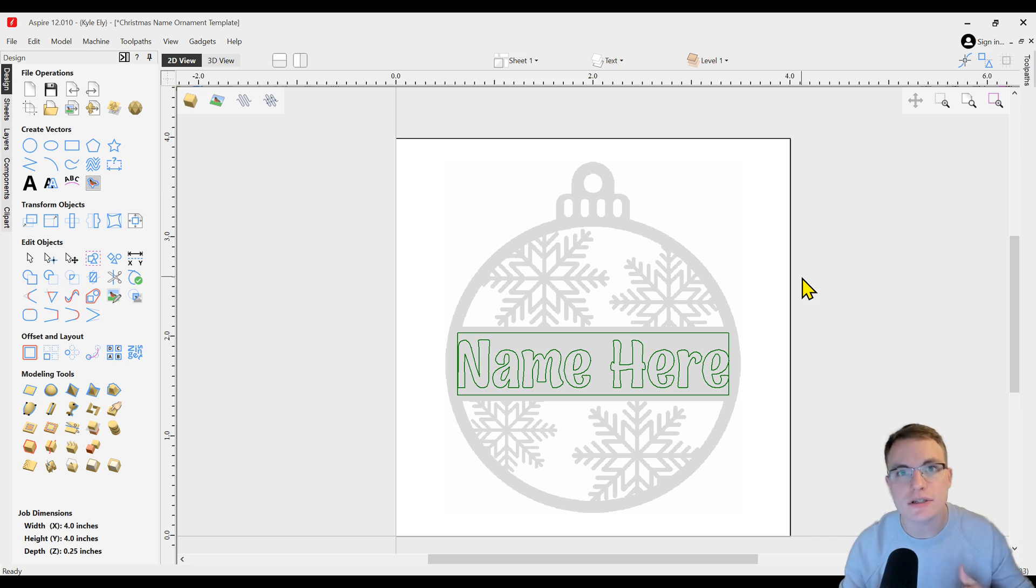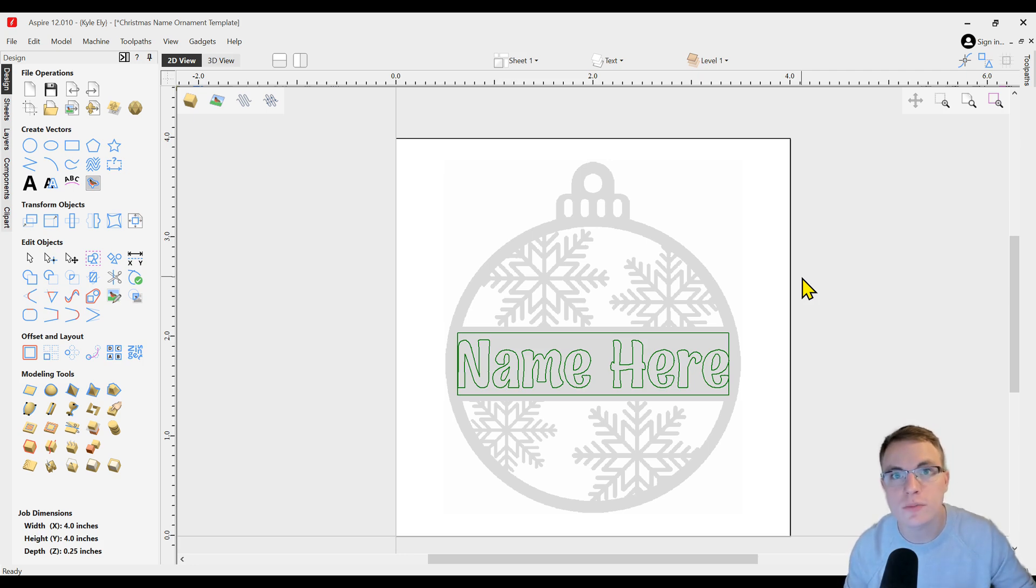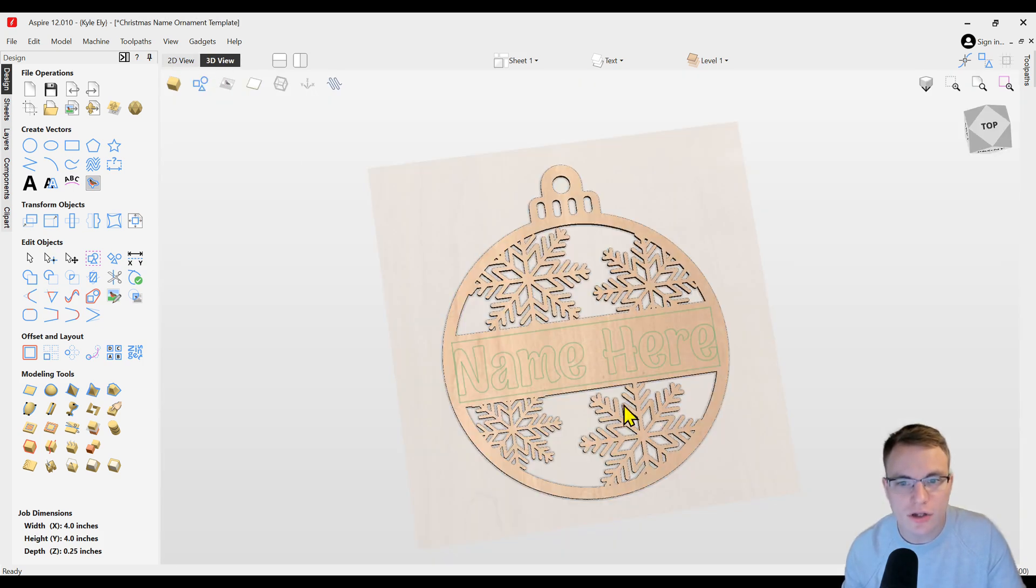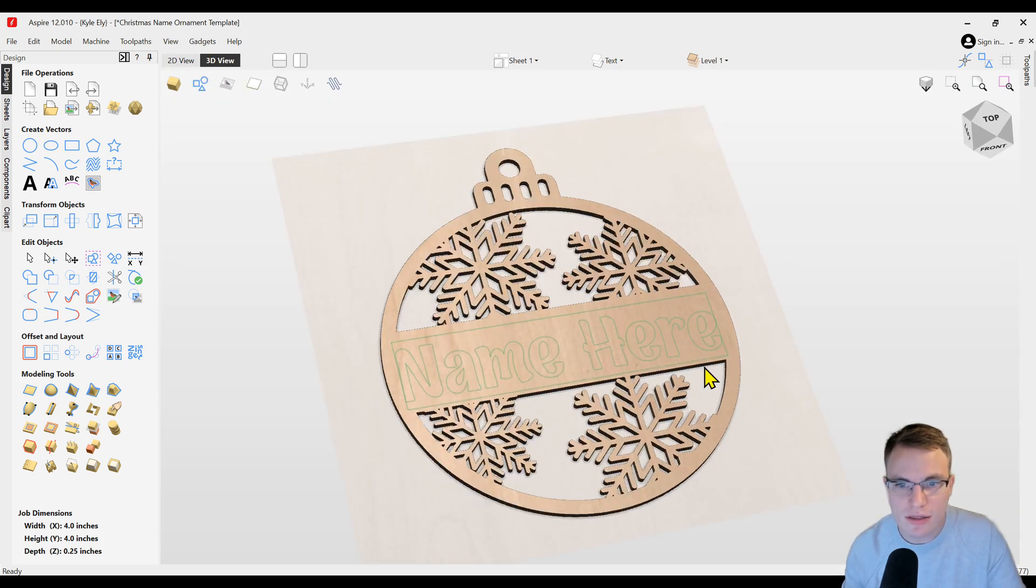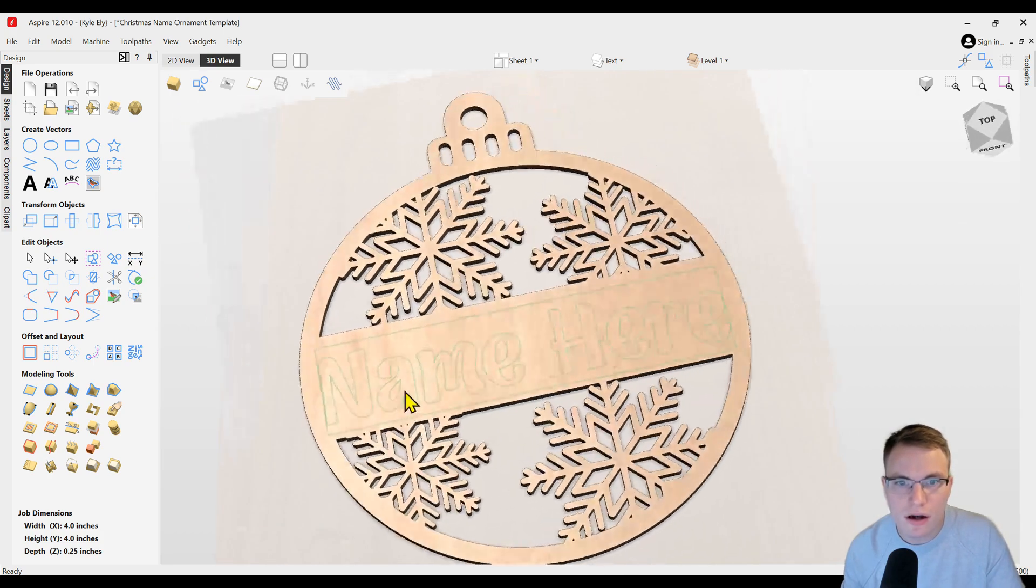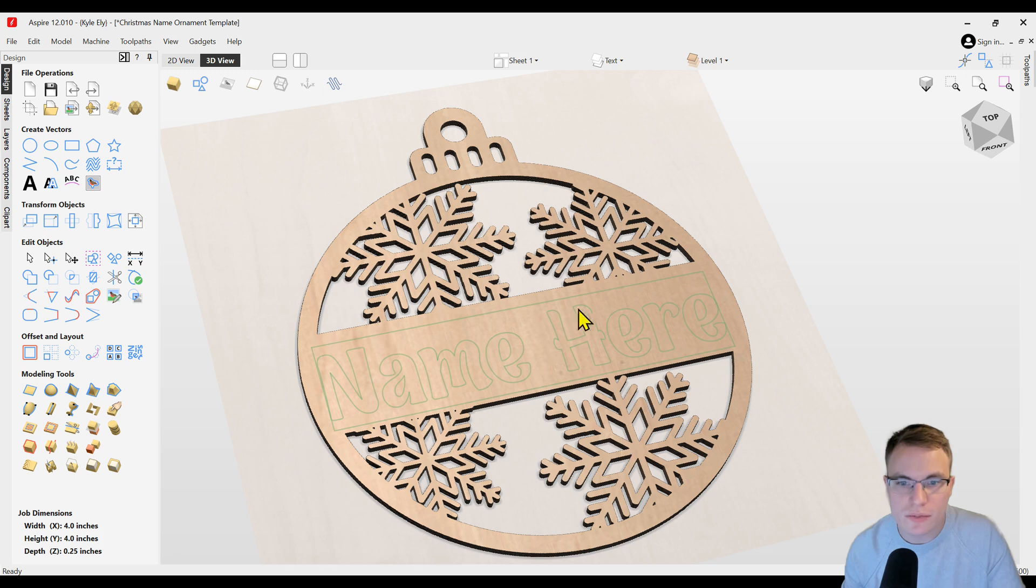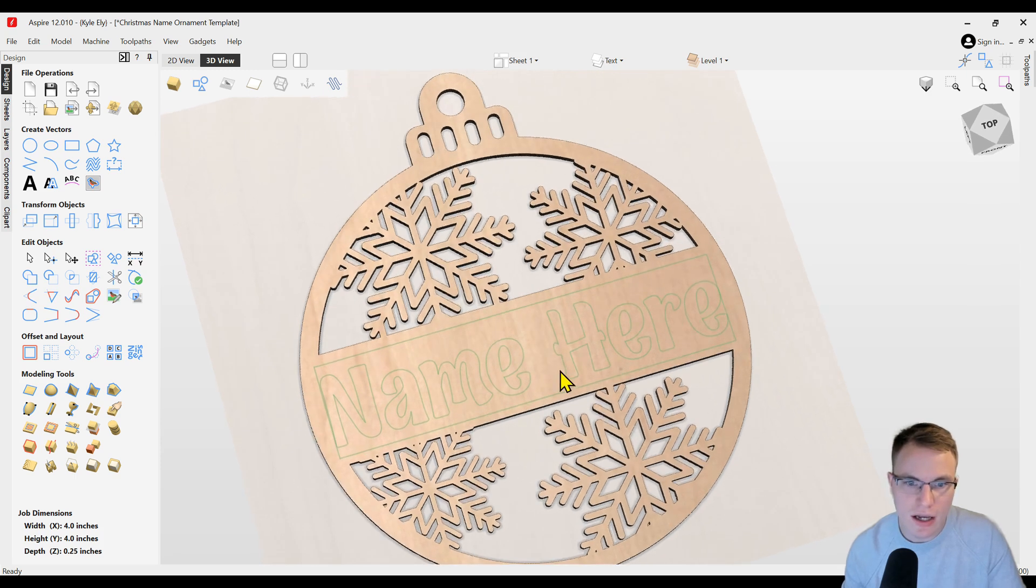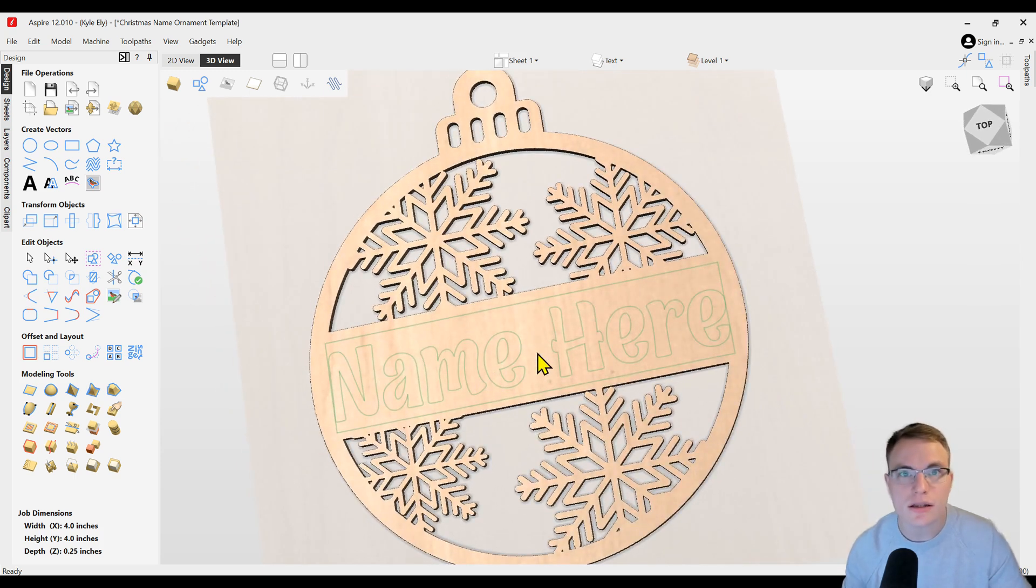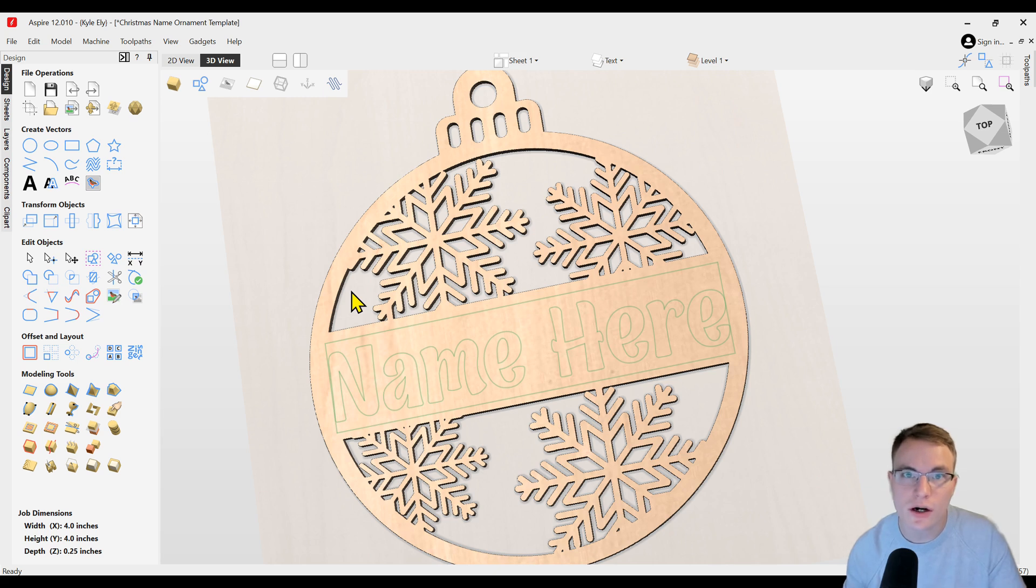Down below in the description we'll have the download link for this template if you want to use this to follow along, or you can create your own design. If you use the template, you're going to see something that looks like this. As you can see, it is a 3D model that I created of a simple ornament with some snowflakes, and then all you have to do is change the name in the center. I used a custom font for this. I will provide that in the download as well.